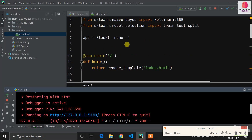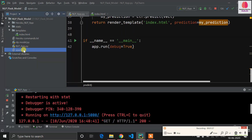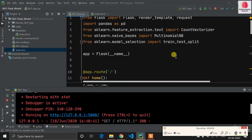You need a CSV file as our dataset — this is called spam.csv. If you want to download it, see the link in the description, or you can directly clone my GitHub repository.